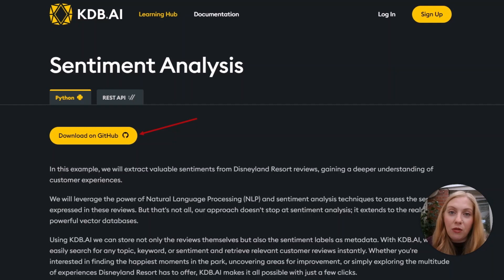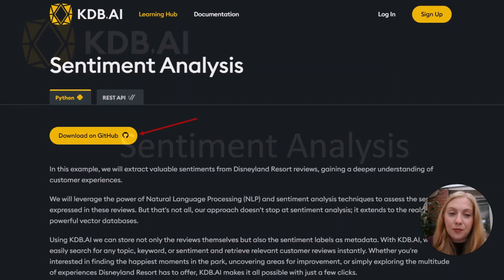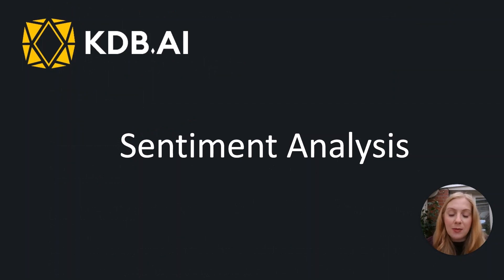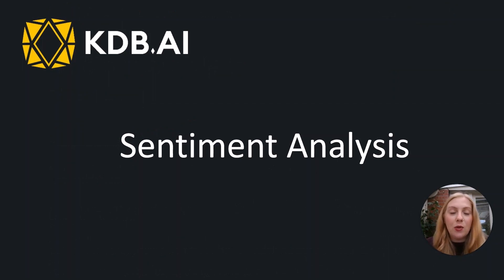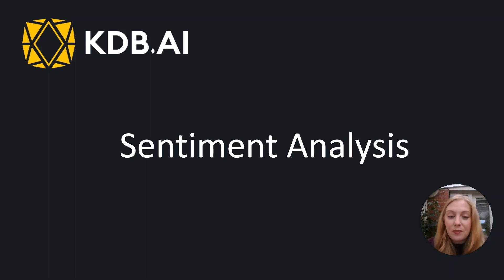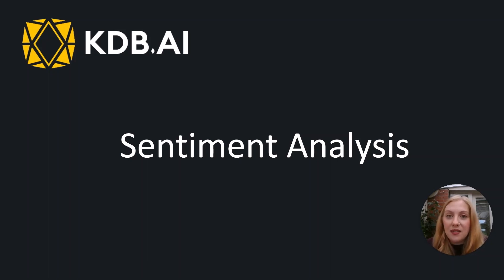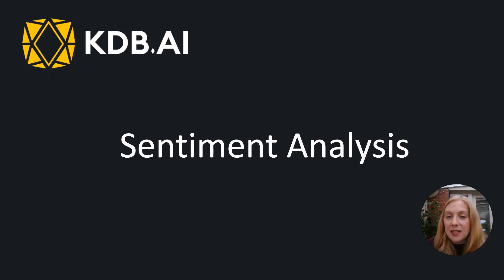Before we jump into the sample itself, let's discuss briefly what is sentiment analysis. Sentiment analysis, sometimes known as sentiment mining or opinion mining, is used to determine or extract the emotional tone or sentiment conveyed within a piece of text.